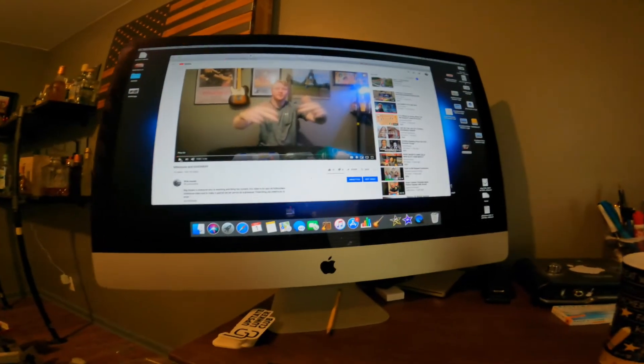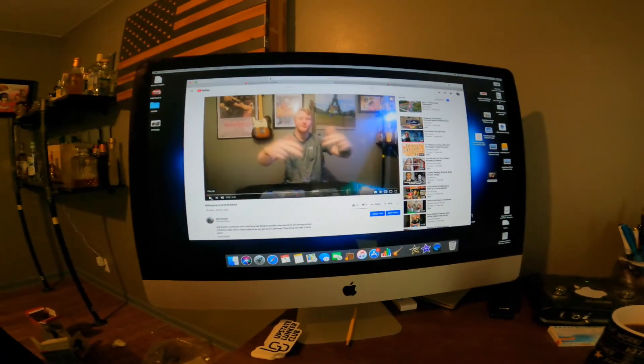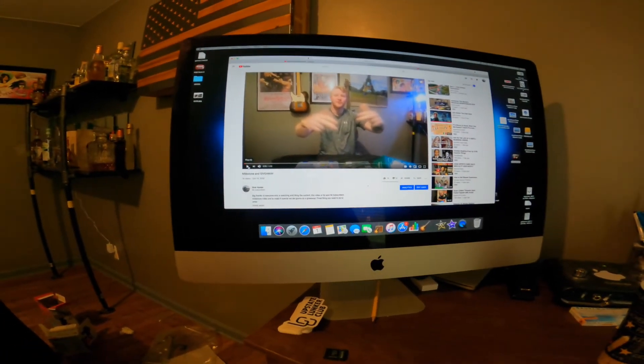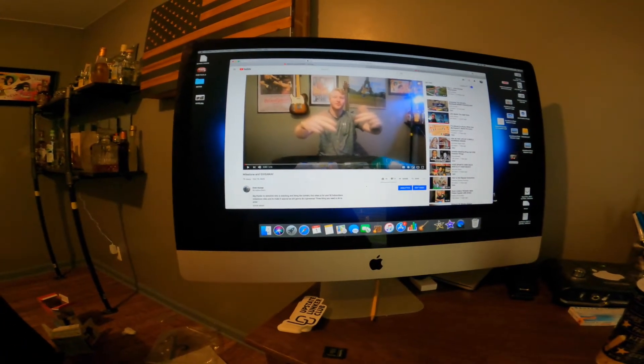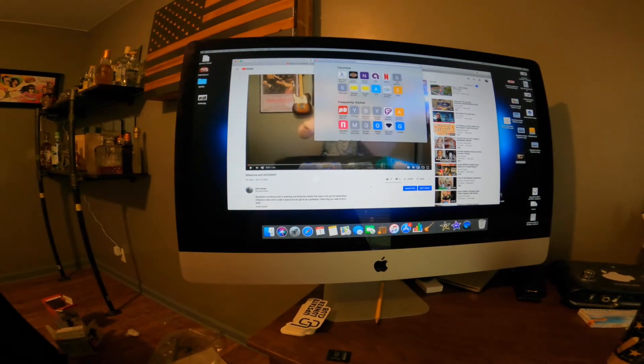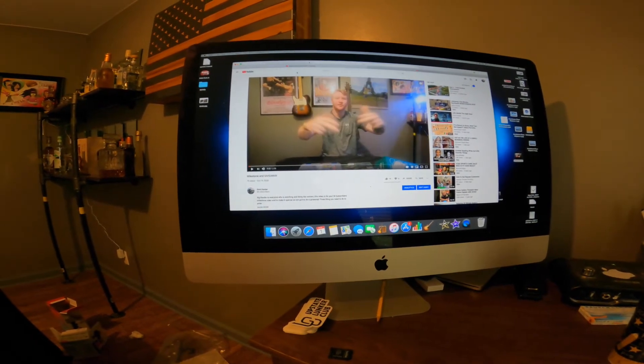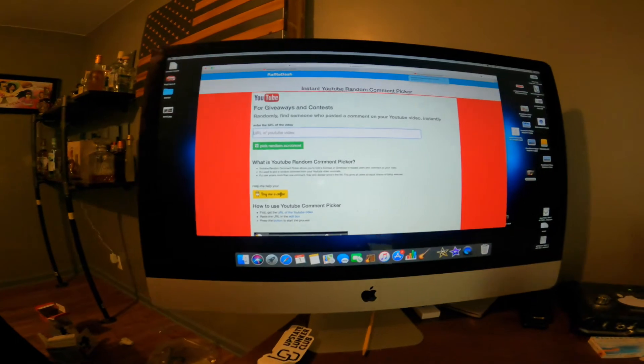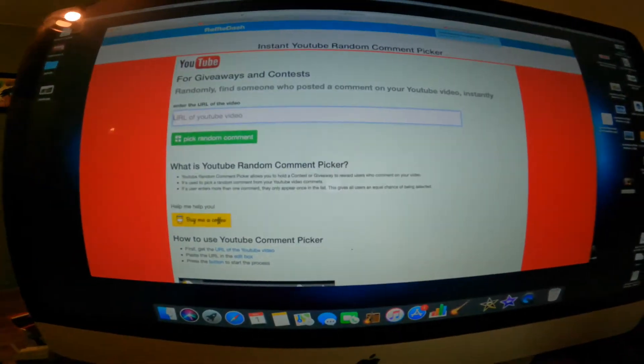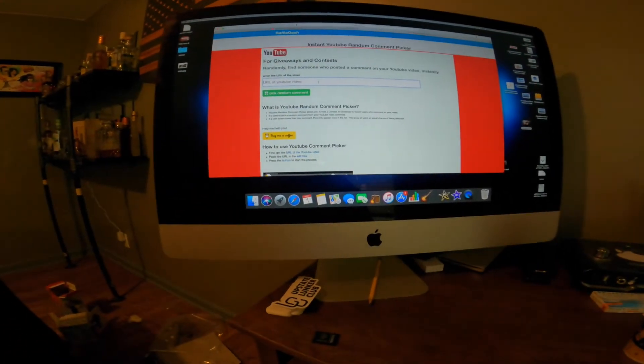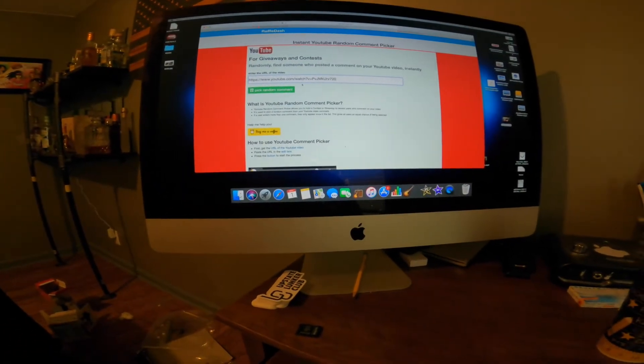Alright, so I got the computer hooked up, I got the video in question. So all I'm gonna do is copy that, go over to this year YouTube random comment generator, gonna put that in there, and let's see, pick random comment.